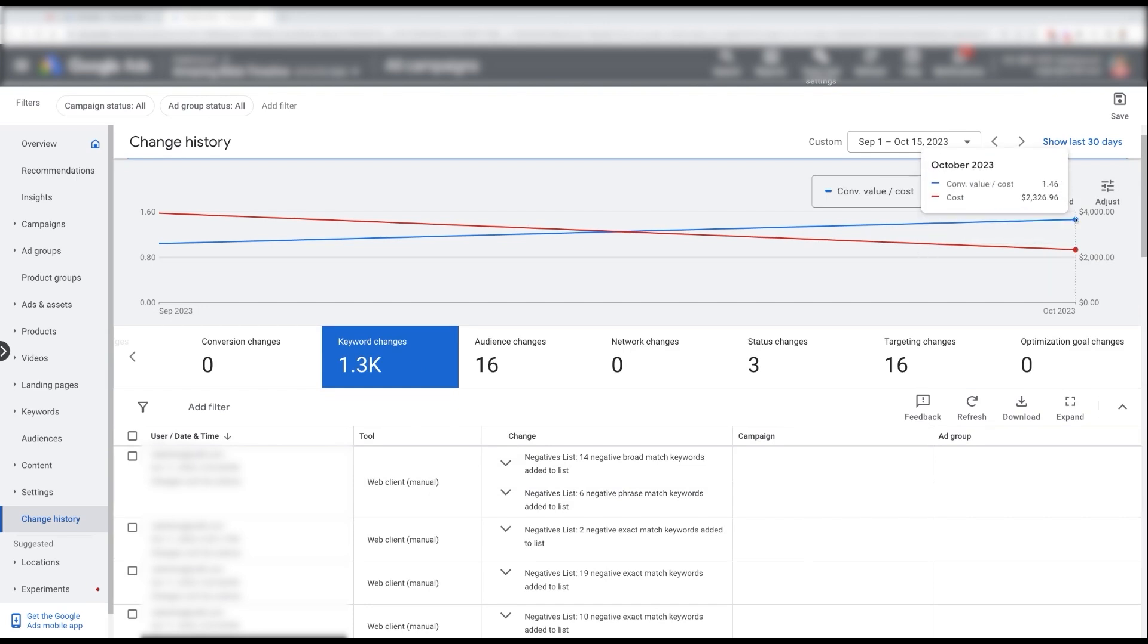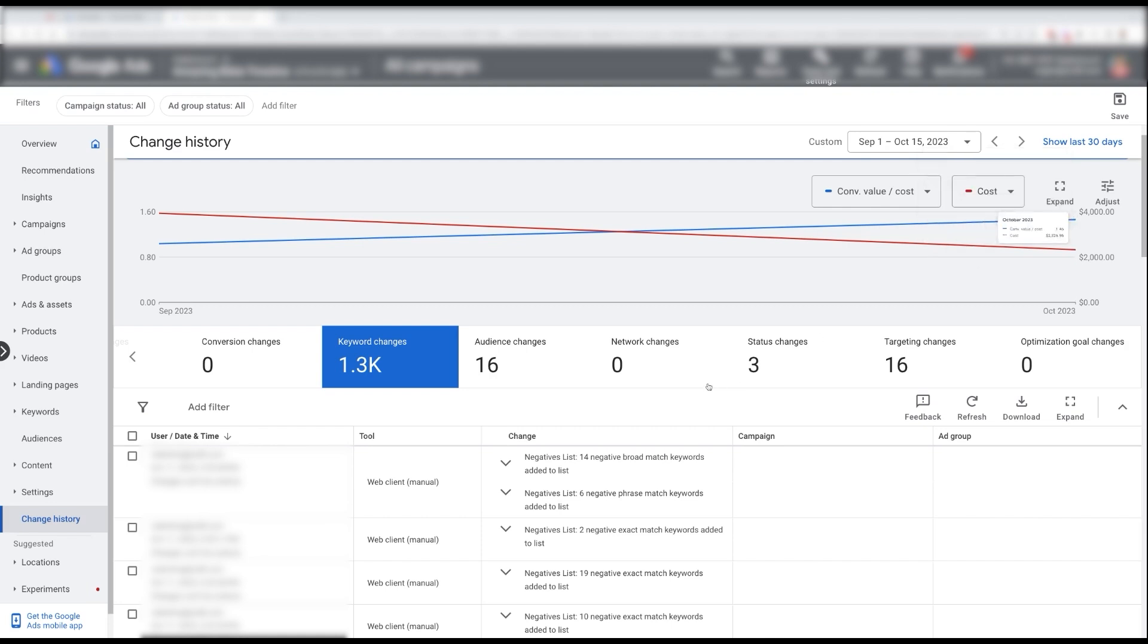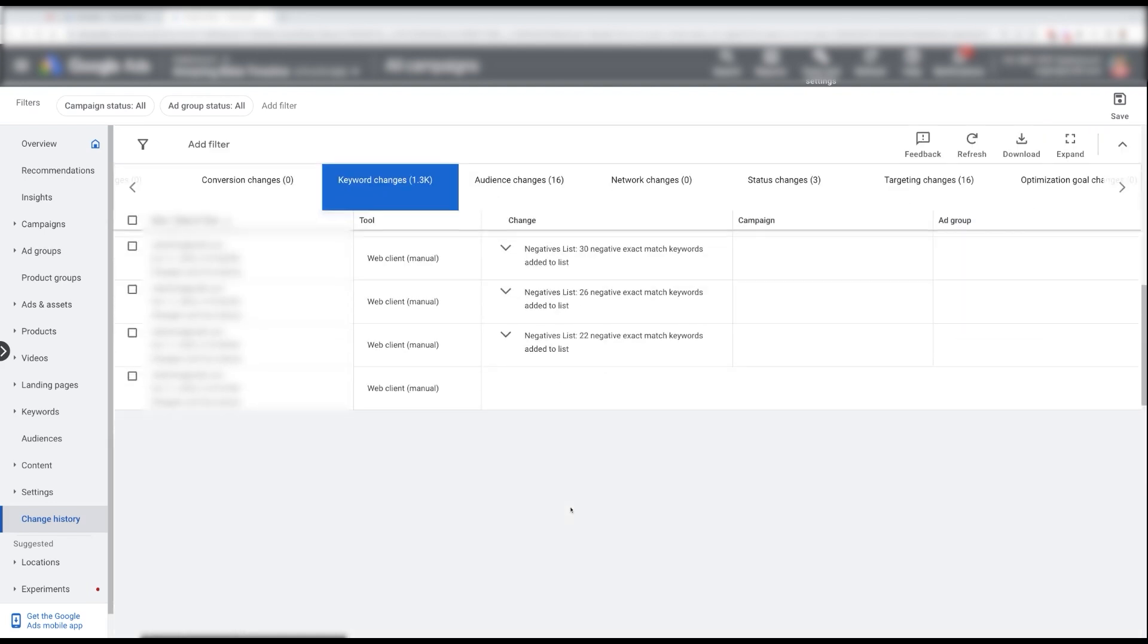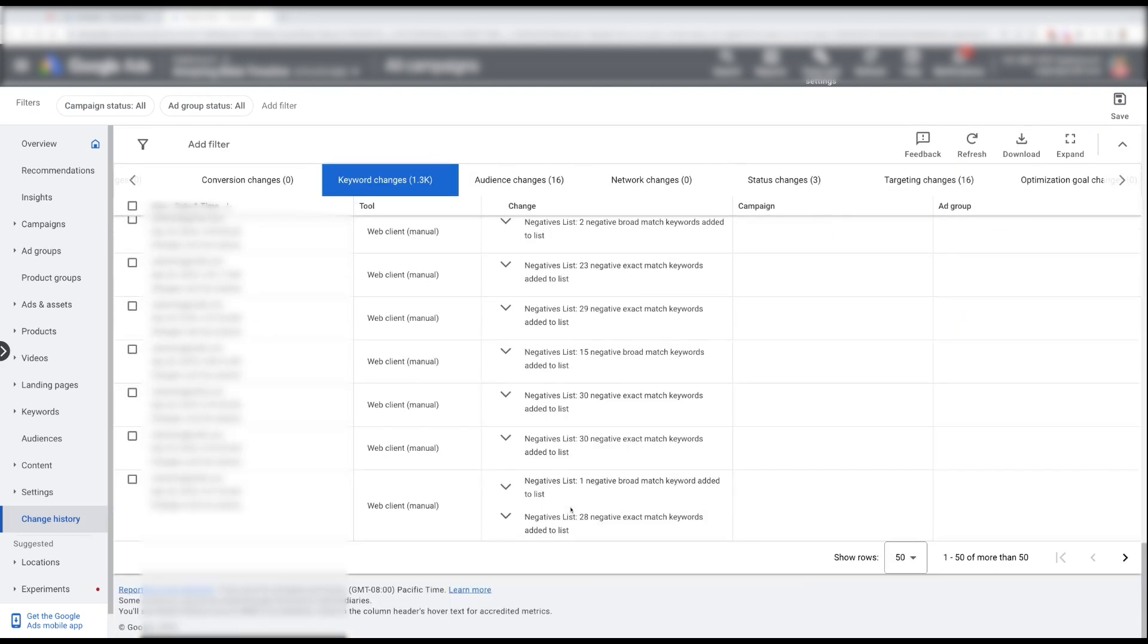So yeah, 1,300 keyword changes resulted in that higher performance that we were looking at on the other tab. You can see the ROAS is already starting to go up where in October, right, I only have the first two weeks in October, but it's already going up to 146%. And we know that by the end of October, it was averaging 155, I think it was.